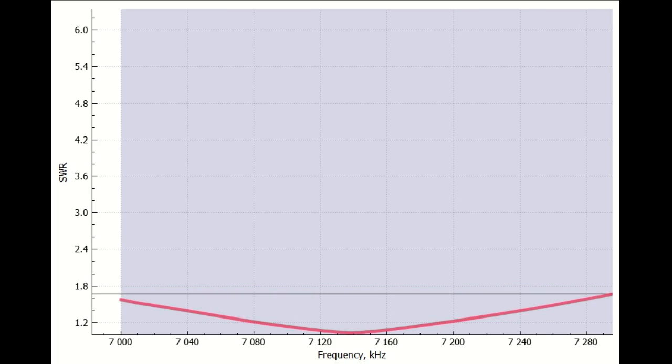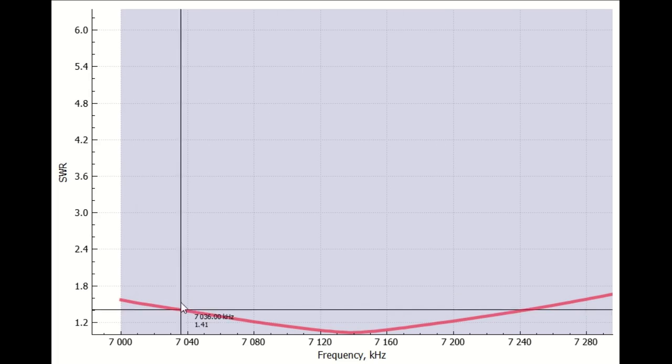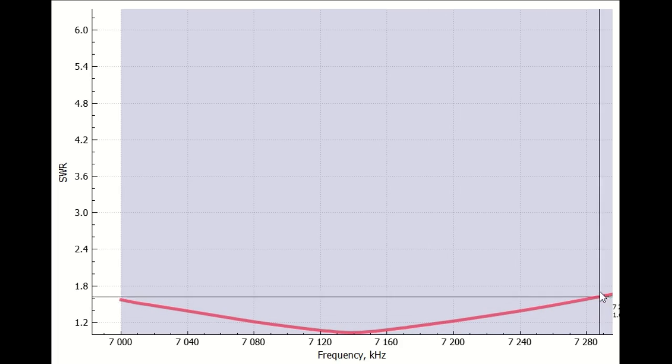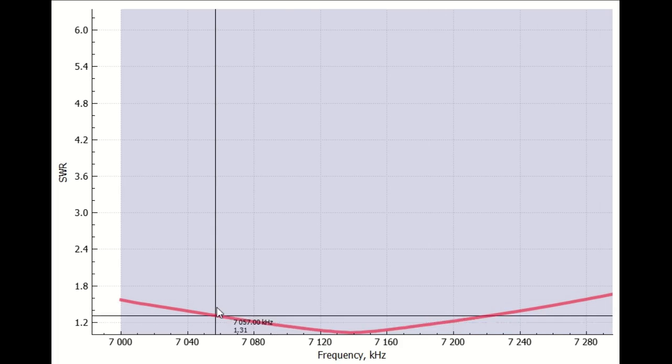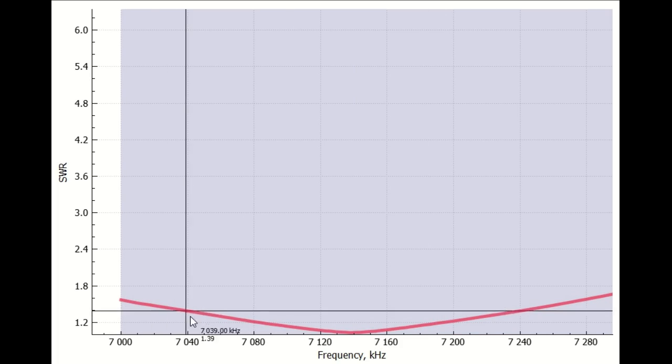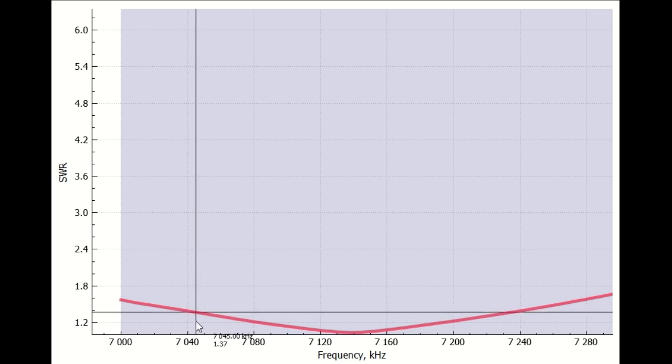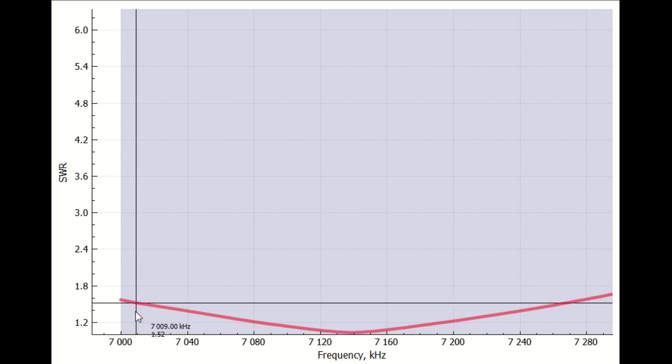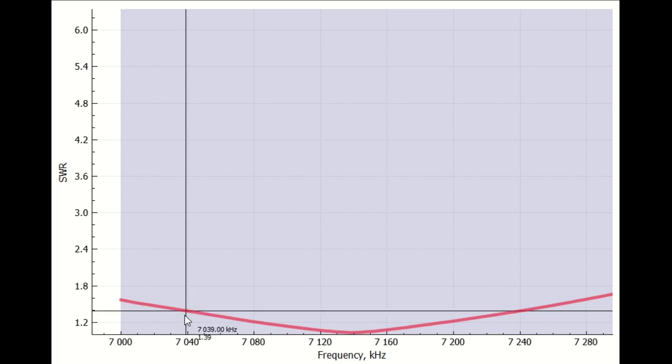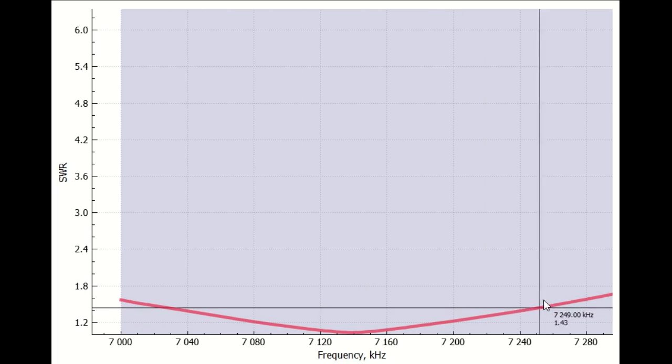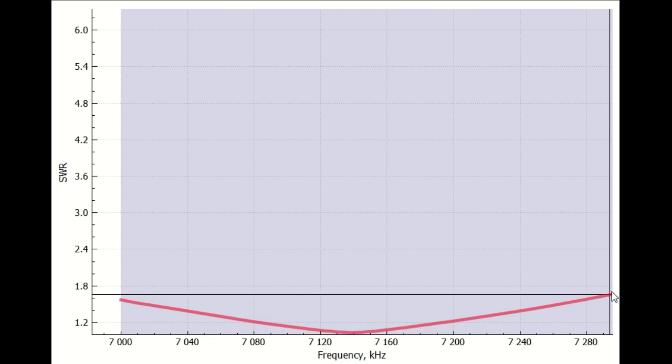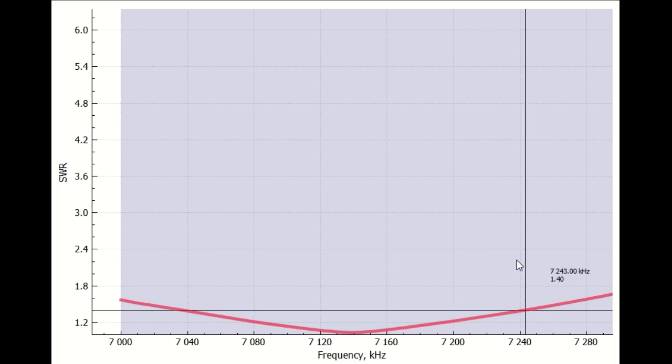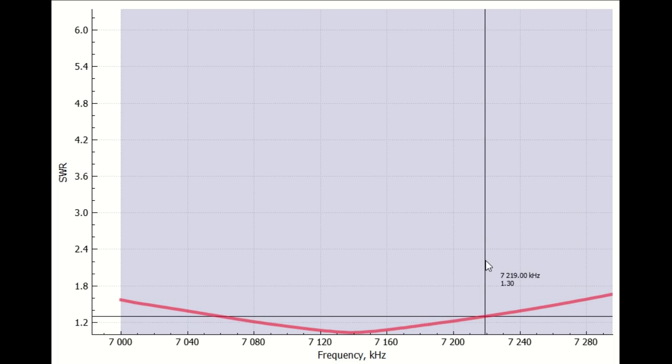Finally, let's look at 40 meters where I spend most of my time operating POTA. Here's my result with four ten-foot radials. On the CW portion, we're typically below 1.5 to 1 except at the very bottom, and well below 1.65 to 1 across the entire 40 meter band. Quite acceptable.